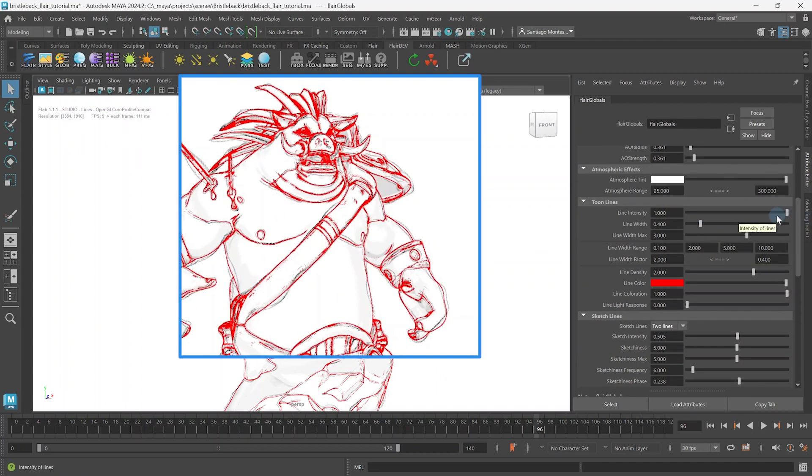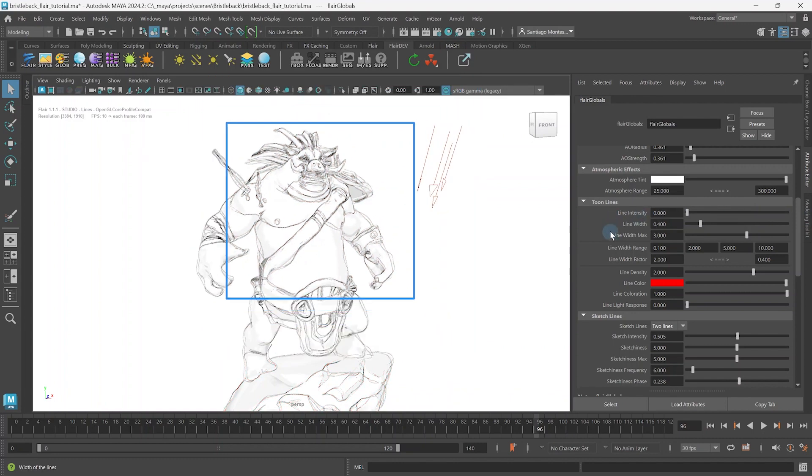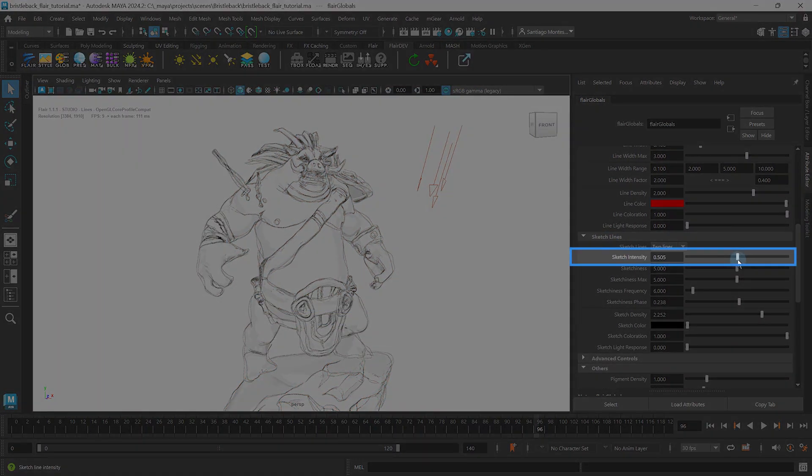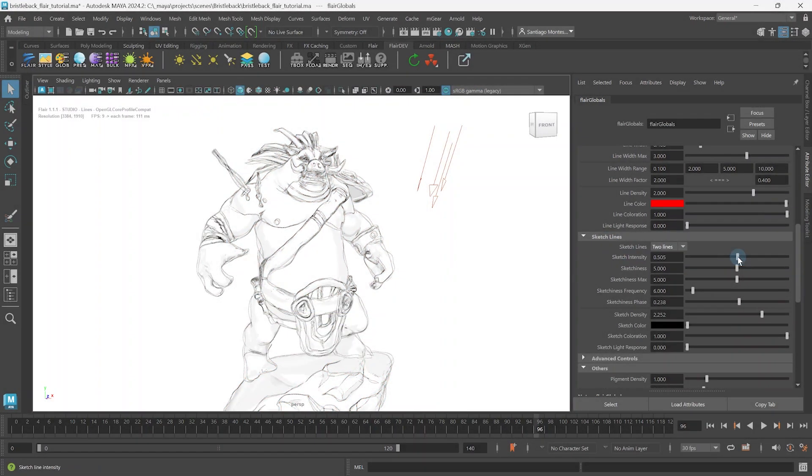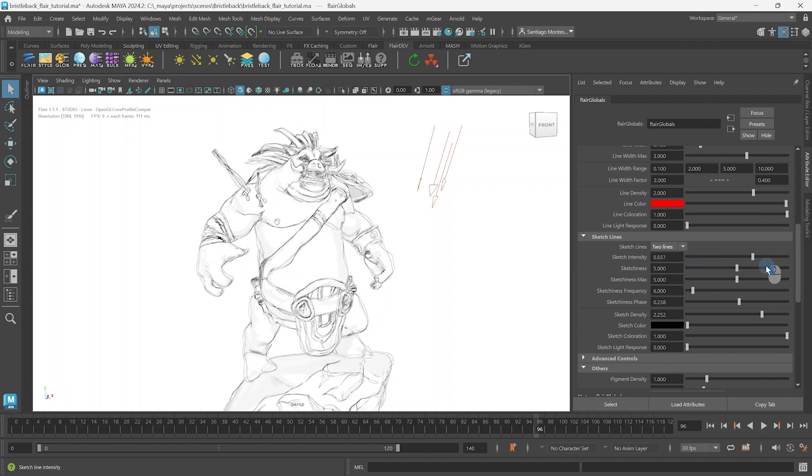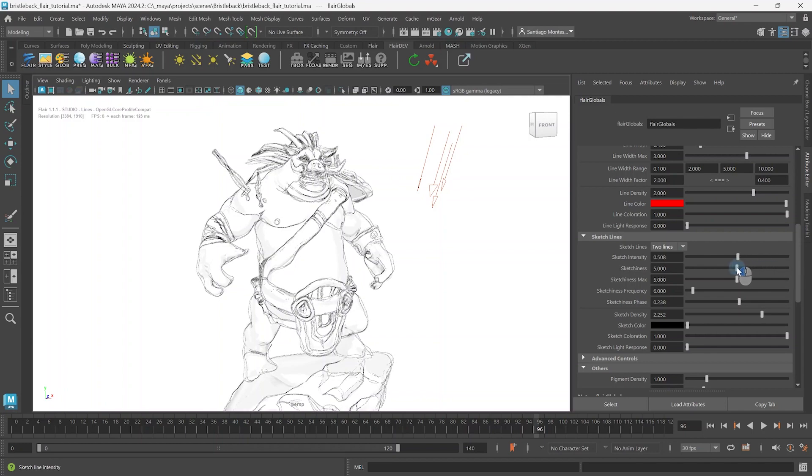However, keep in mind that the toon line will draw over the sketch lines as it normally happens during cleanups. The sketch intensity attribute controls the opacity of the sketch lines by either making them more transparent or fully opaque. This is useful when you wish to have subtle sketch lines throughout the scene.